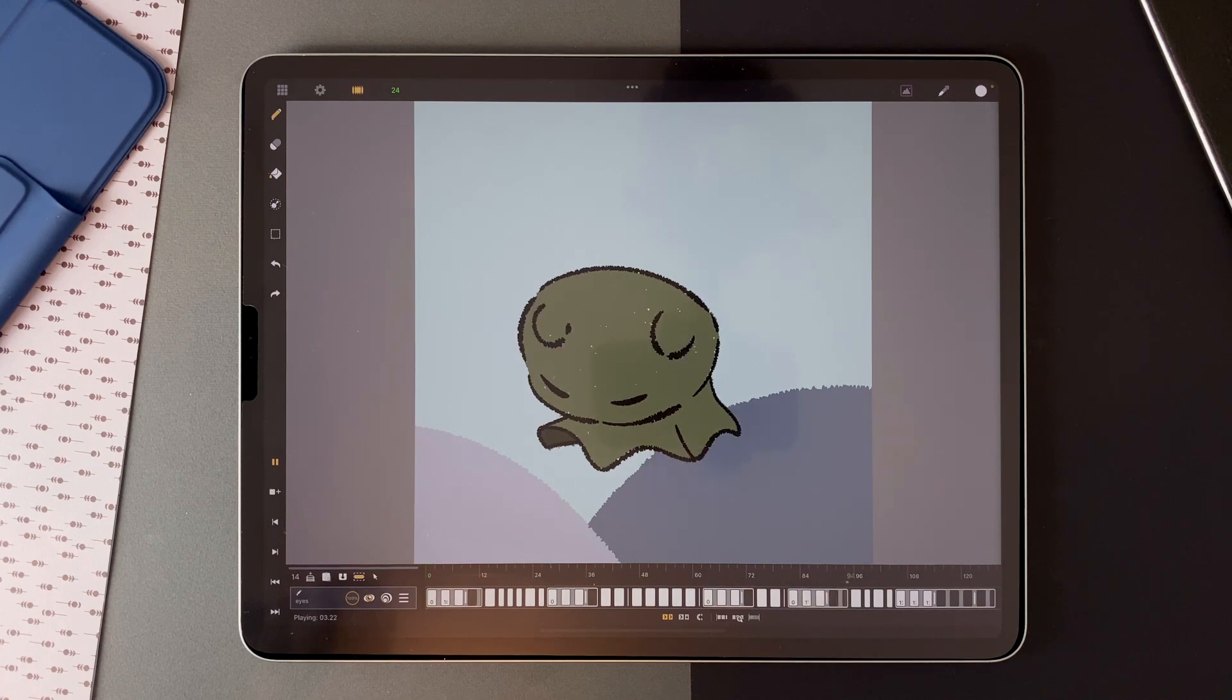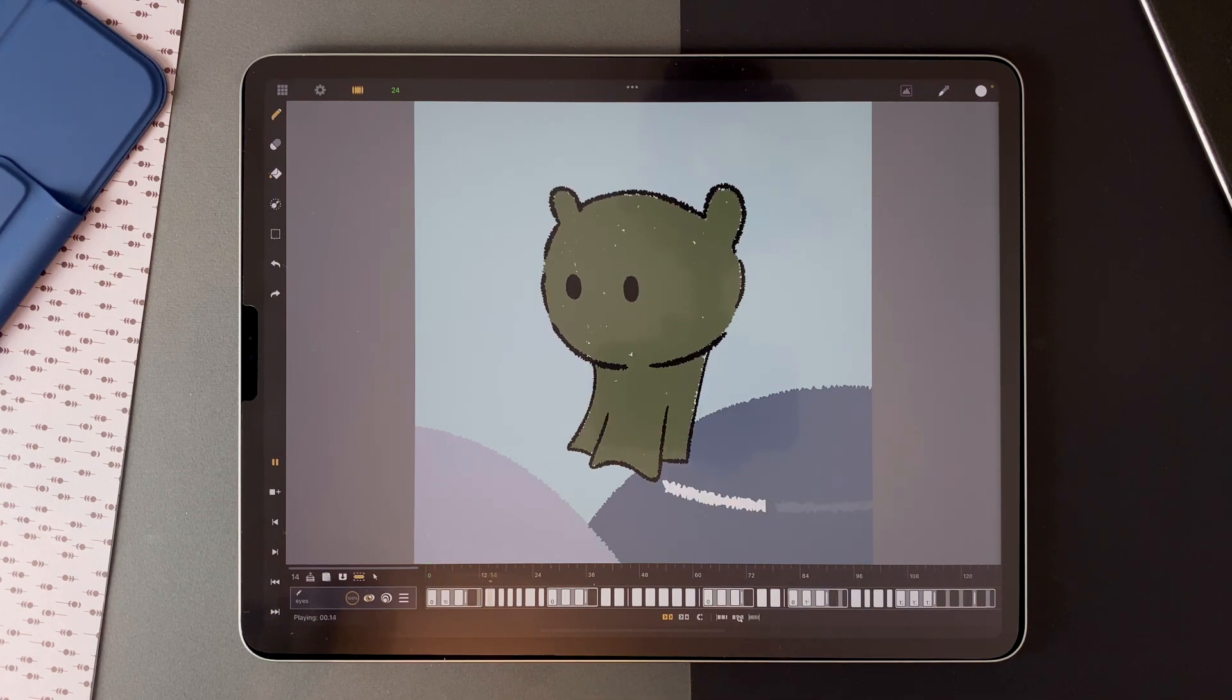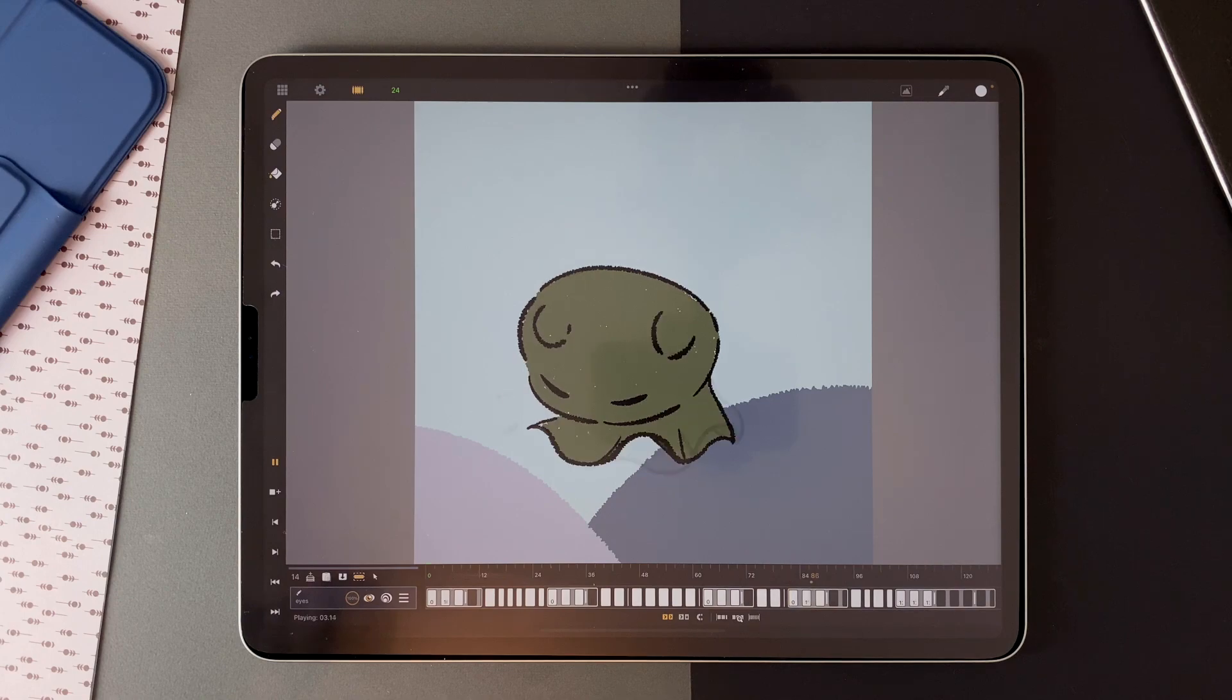That's it for this video. I hope you learned useful things about animating in Calipeg. And now have fun animating.